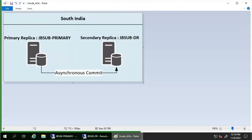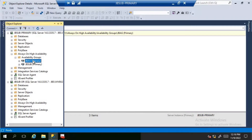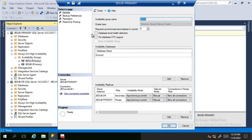Now we will perform this on the lab machine where we will review the availability group properties and then initiate a planned manual failover. We have an availability group called jb-ag. Looking at its properties, we have two replicas: the primary is jb-primary and the secondary replica is jb-dr. The availability mode is currently set to asynchronous, and the failover mode is manual since it is in asynchronous commit availability mode.